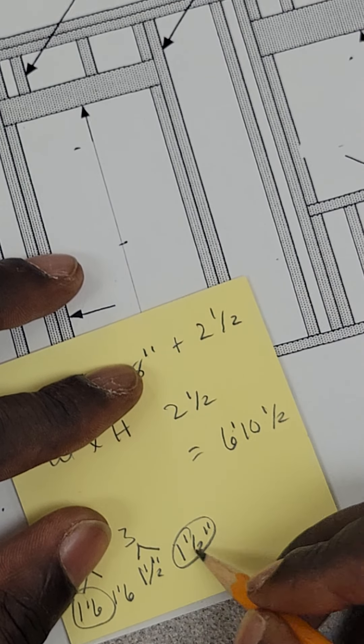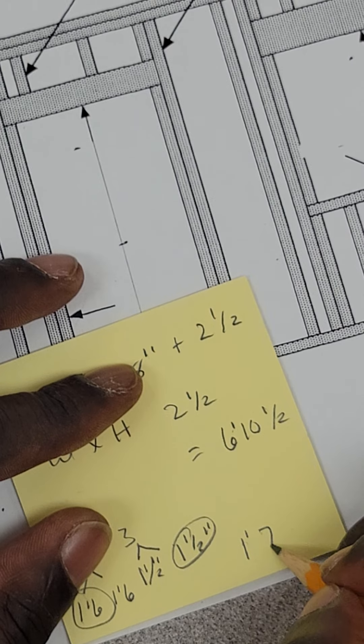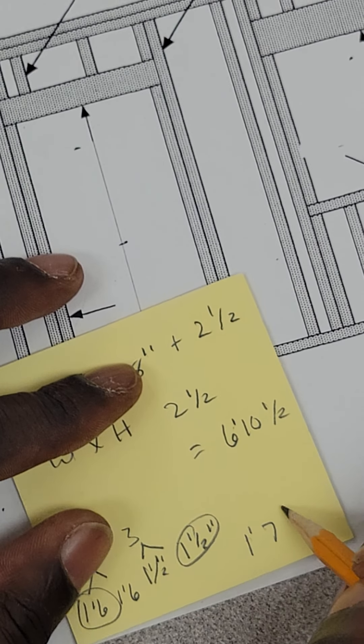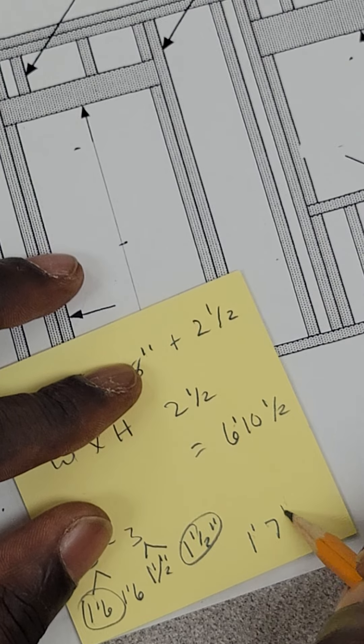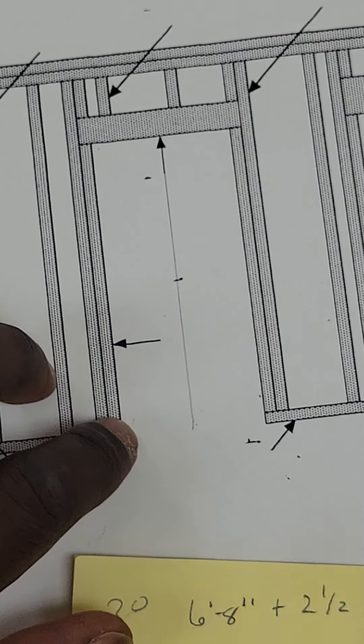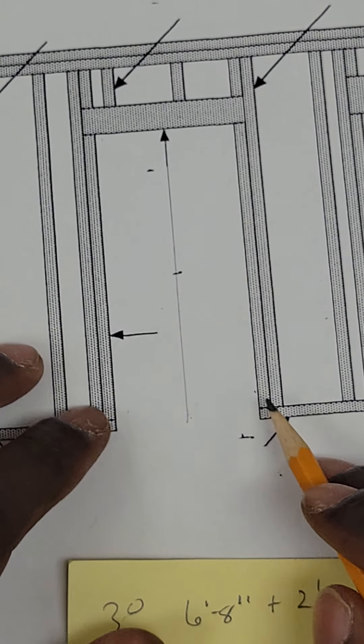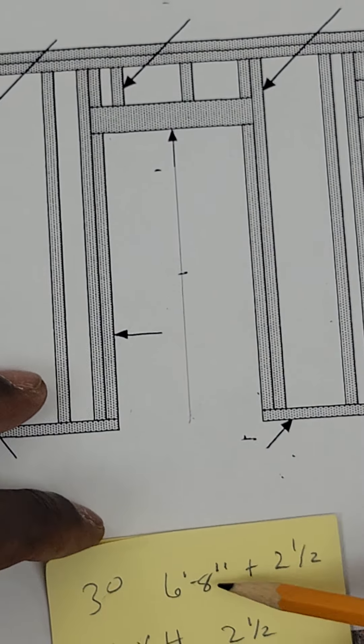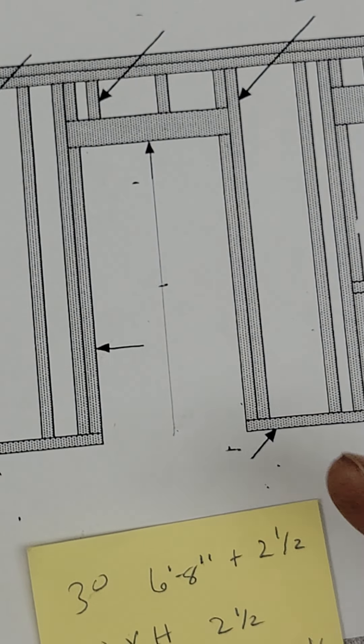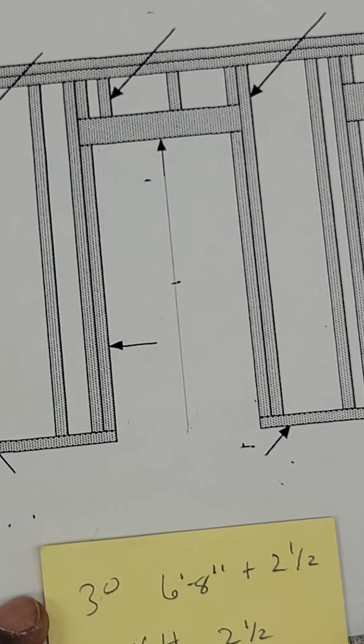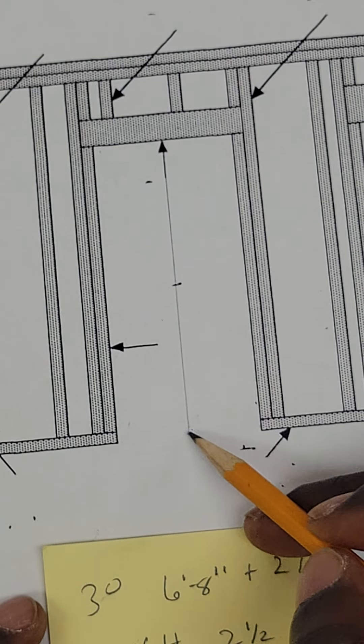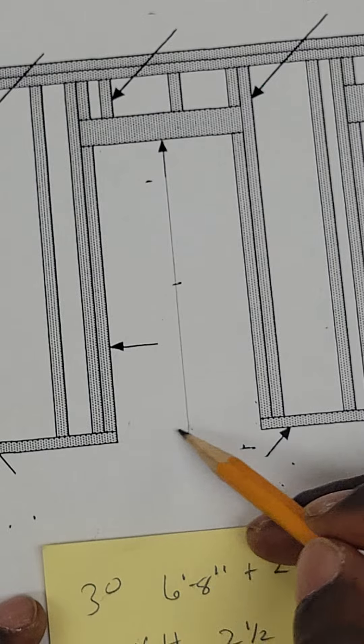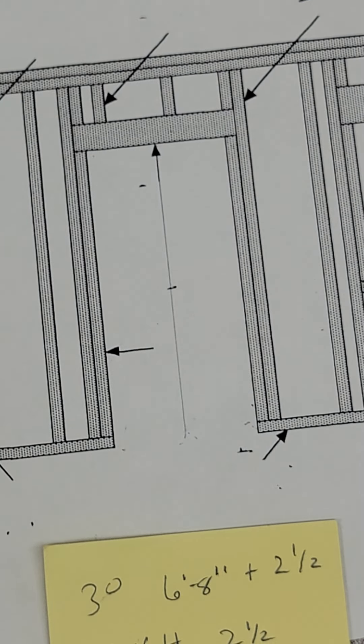You take one of these and add them up. Six plus one is seven and a half. That's what you're going to split from here to here and here to there to give you a rough opening to compensate for a 3-0 door. In actuality, it's going to be three foot three for your rough opening from here to here. Half of that is one foot seven and a half.